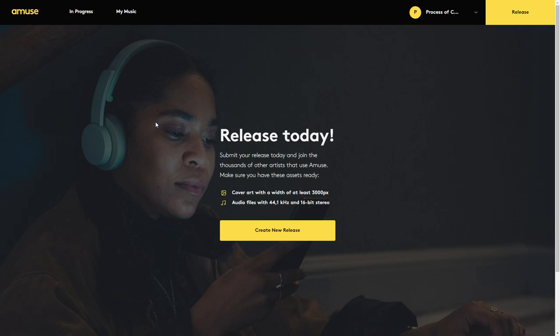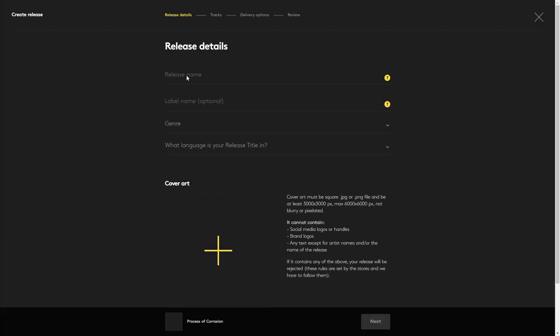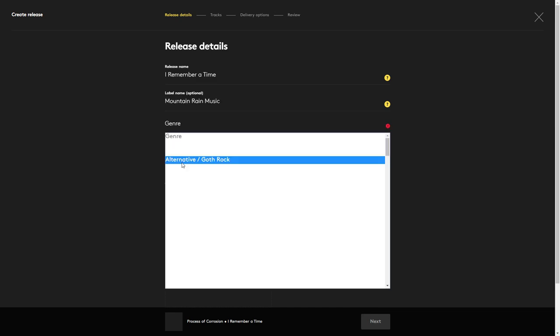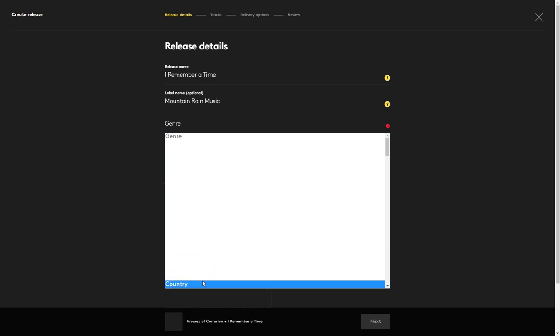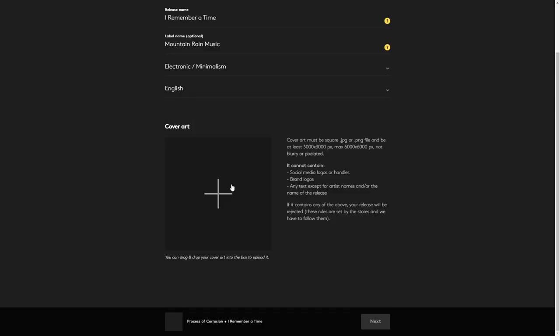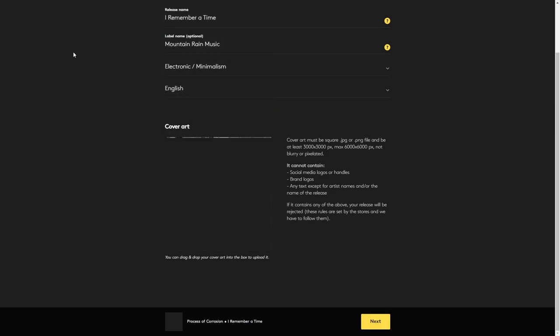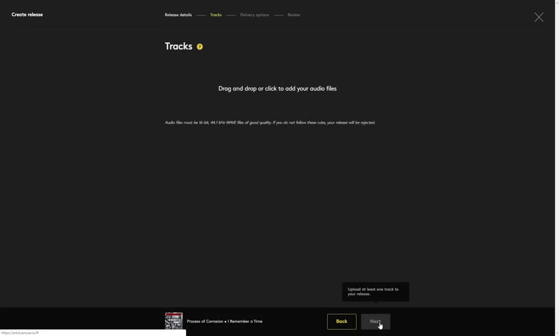To get started uploading, let's click on Create New Release. In here you'll put the release name. If you're doing a full CD or an EP, this is the name of the CD or EP, not the song name. If you're doing a single, then this can be the song name here. The label name is optional. If you don't put anything in here, it will just use your artist name as the label name. Then you would find your genre in here, choose your language, and upload your album art here. As you can see over here, they have some suggestions and regulations for your artwork, so be sure to check this out just to make sure you have everything okay with your album art.